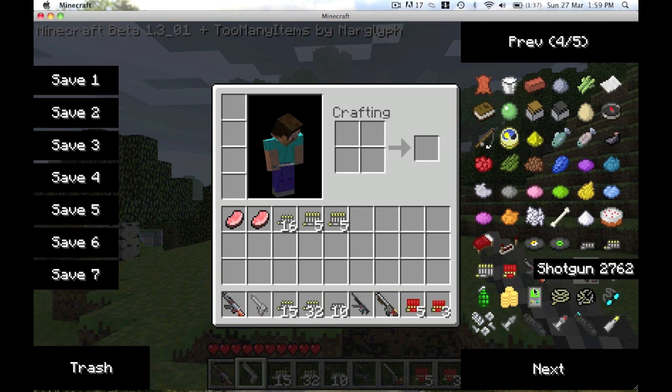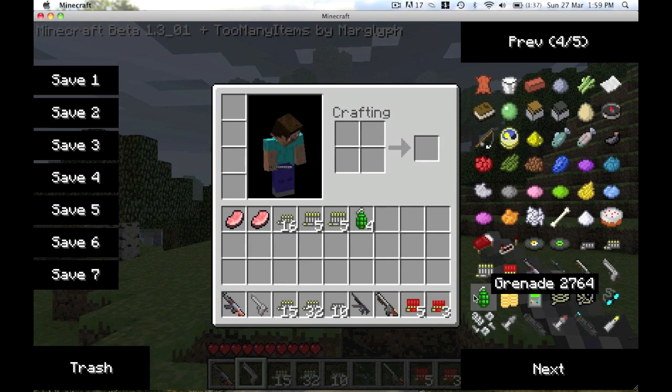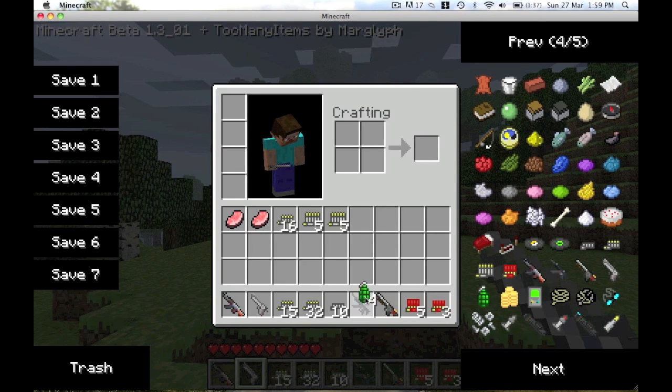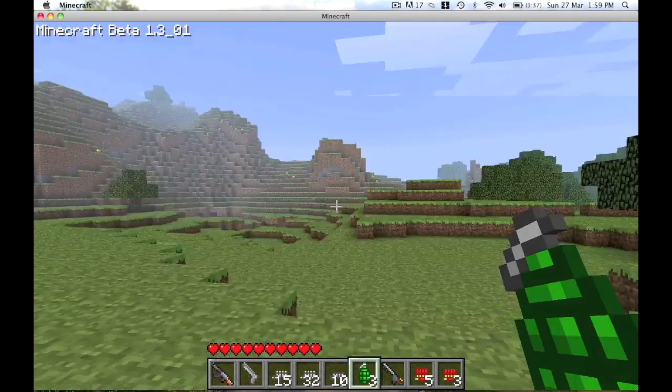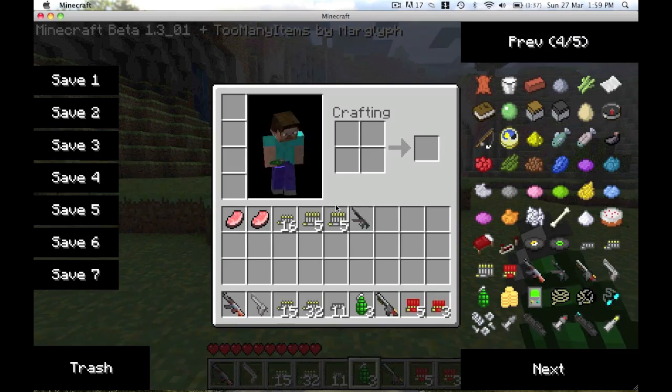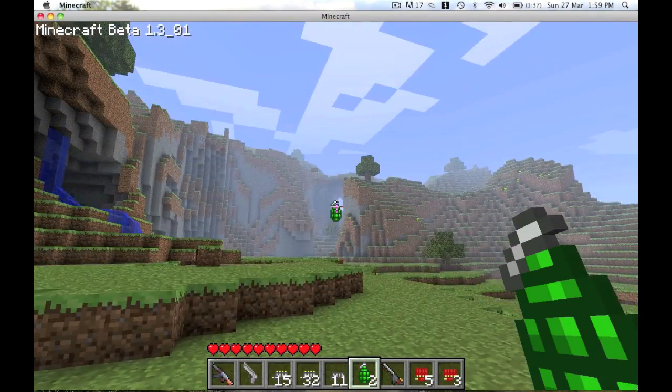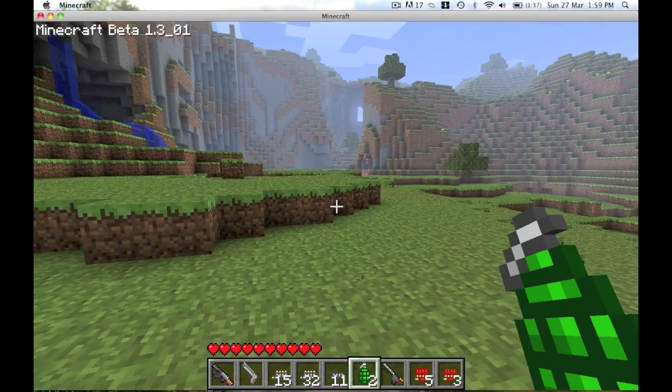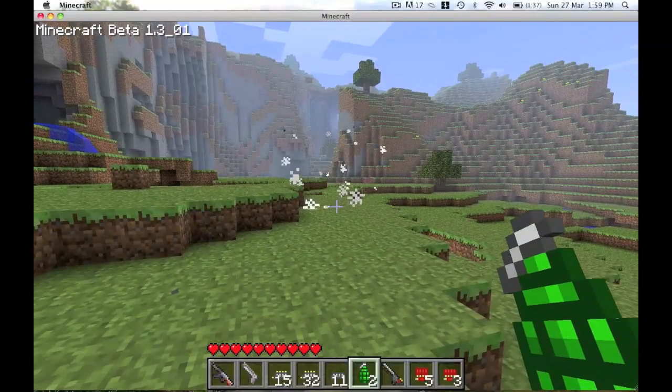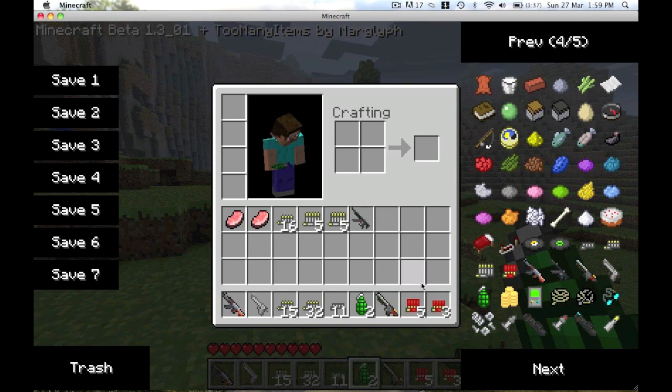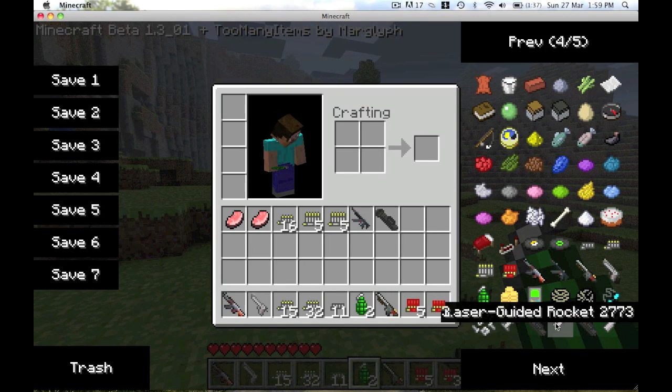Then you've got your grenades. Let me show you the grenade. It'll blow up.